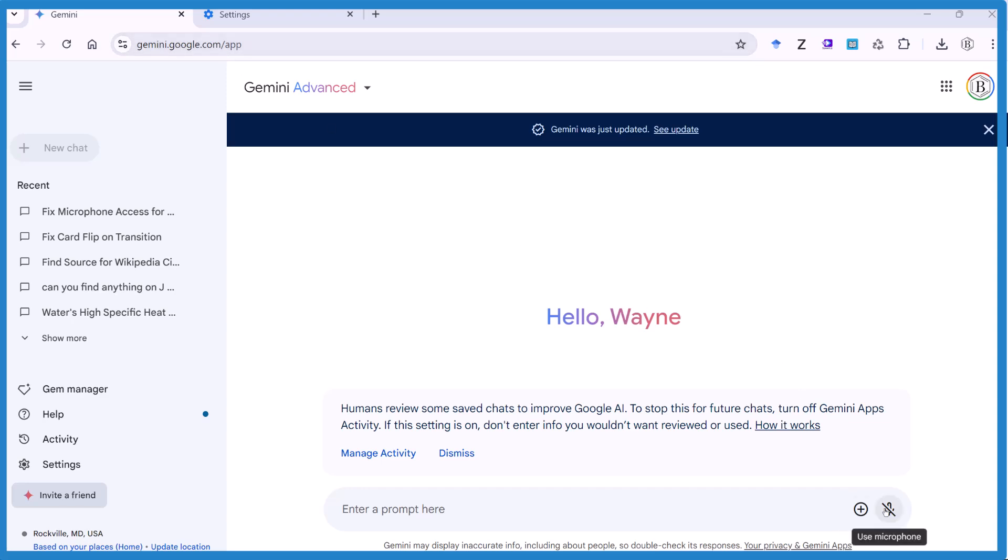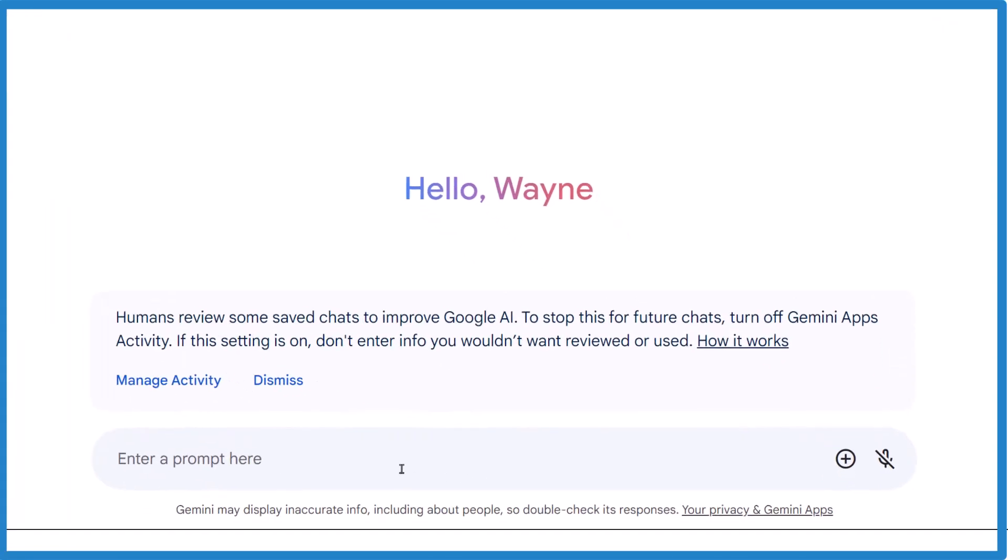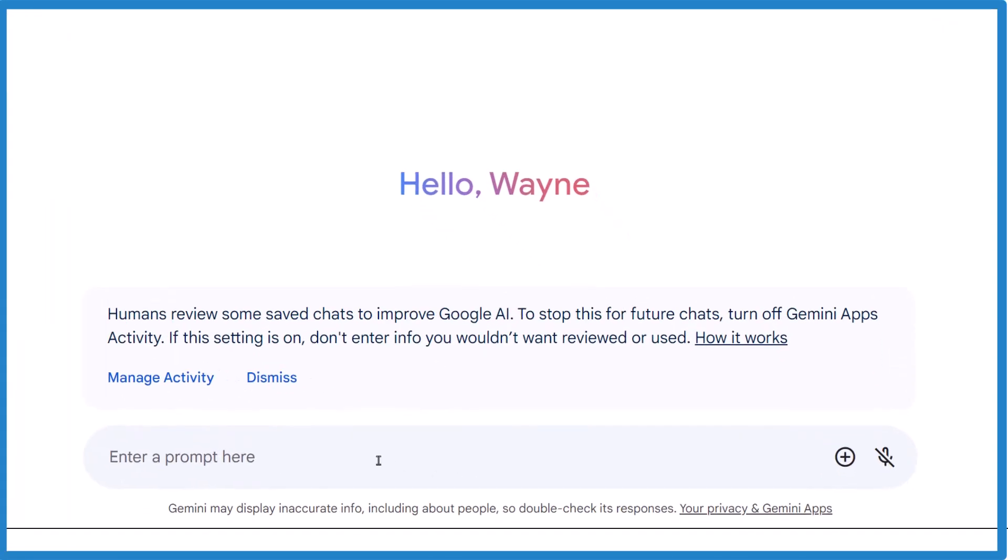And the problem is that when I try to speak, so I like to speak into this, it saves me a lot of time. So I click here and try to talk and nothing happens. So I see that the microphone's off.